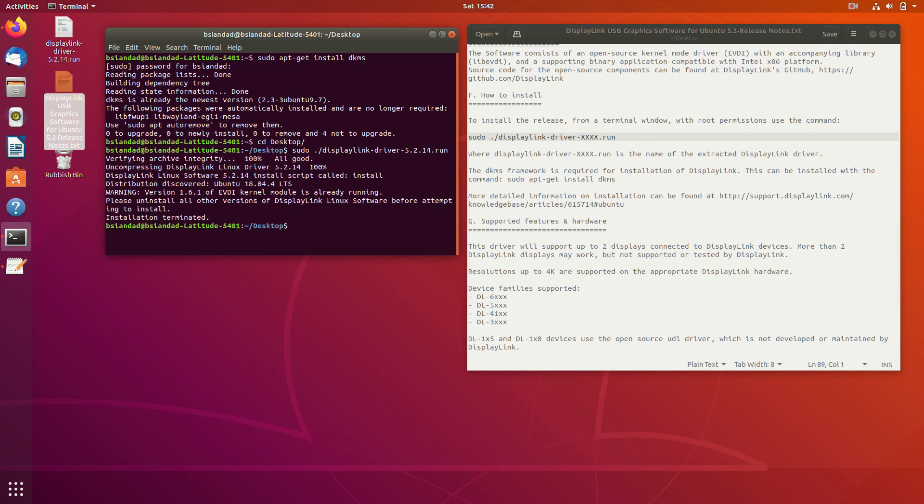And because I've already pre-installed this already, it will take around about again 40 seconds for it to install. After that, it will log you out of your user account and then log you back in. Once it logs you back in, you'll find that the Dell D6000 will start working. All the drivers have been installed on Ubuntu for it to support the Dell D6000.